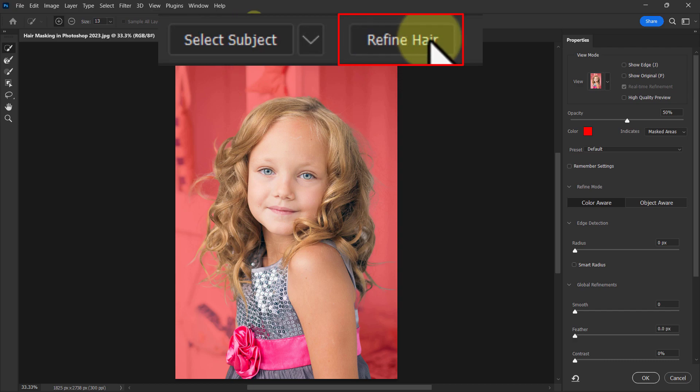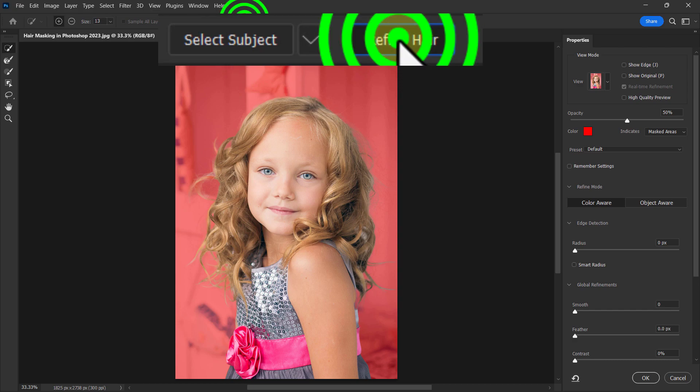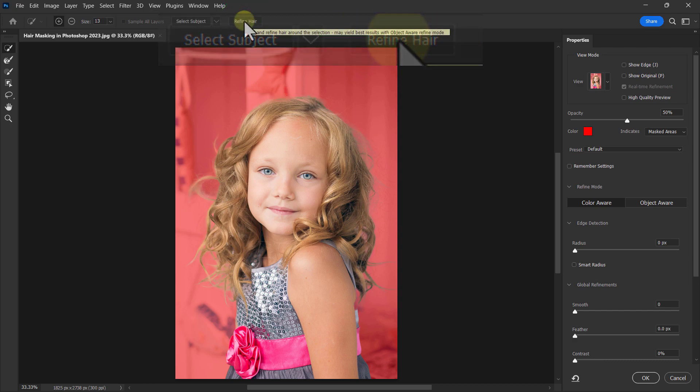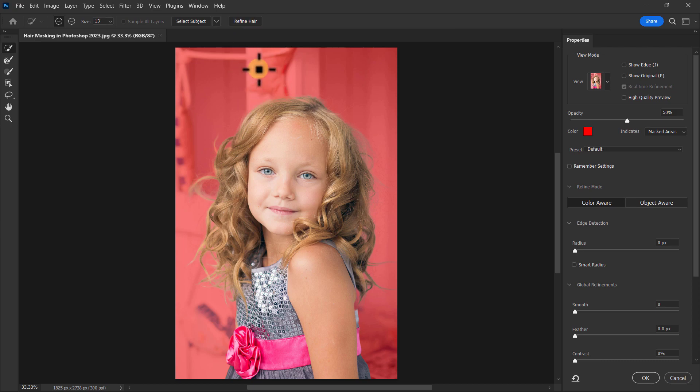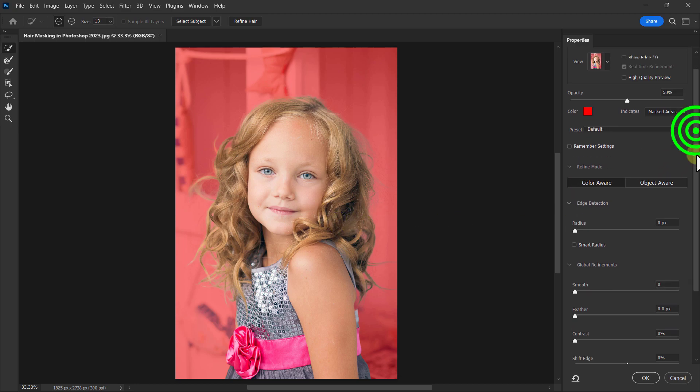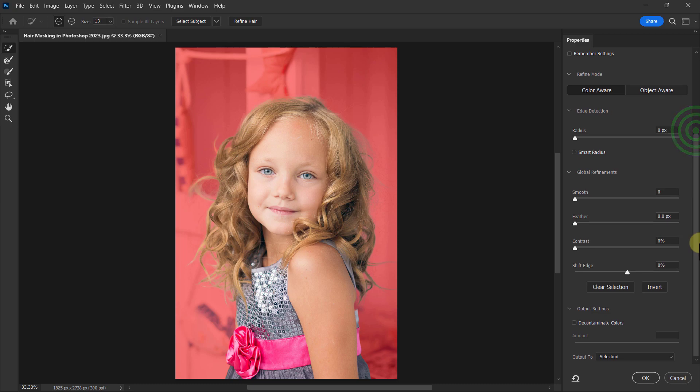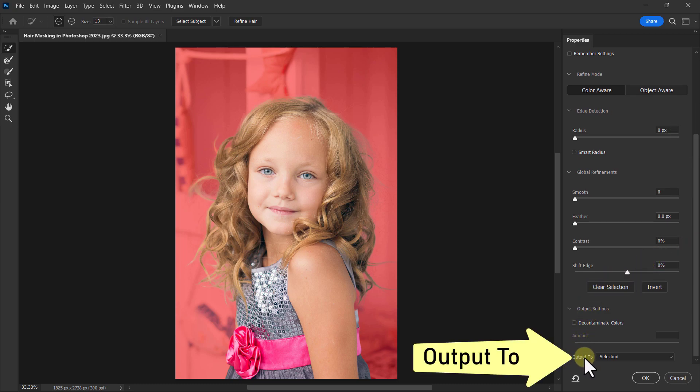Then click on Refine Hair and wait a few seconds. The hair from this photo has been refined. Move the scroll bar down from the Properties panel to the Output To section.